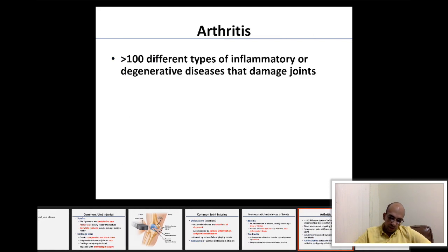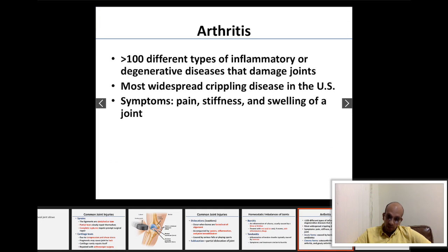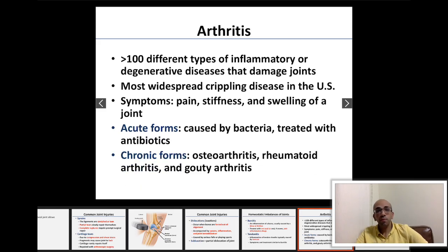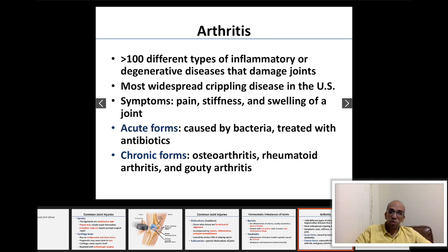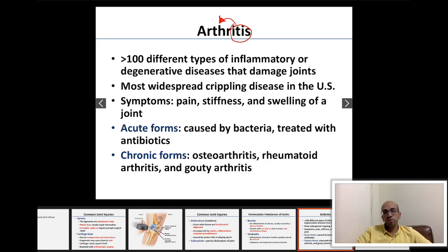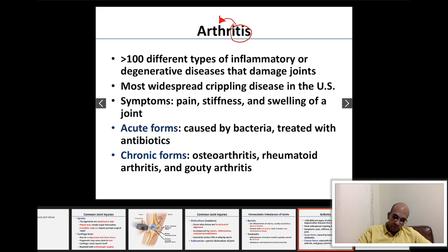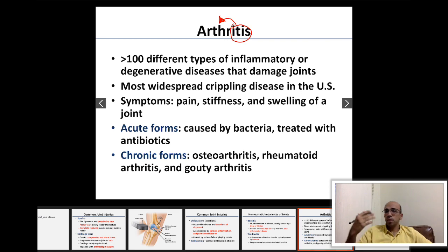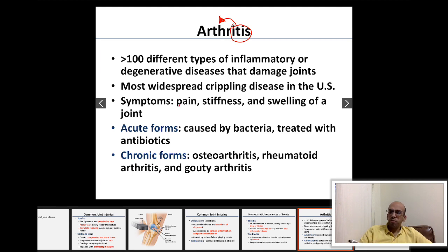Moving on to arthritis. 'Arthro' means joint and 'itis' means inflammation, so arthritis is inflammation of the joint. Arthritis is not a single disease — it is a large group of over 100 types of disorders. General symptoms include swelling, tenderness, pain, and stiffness — reduced ability to move the joints as normal.